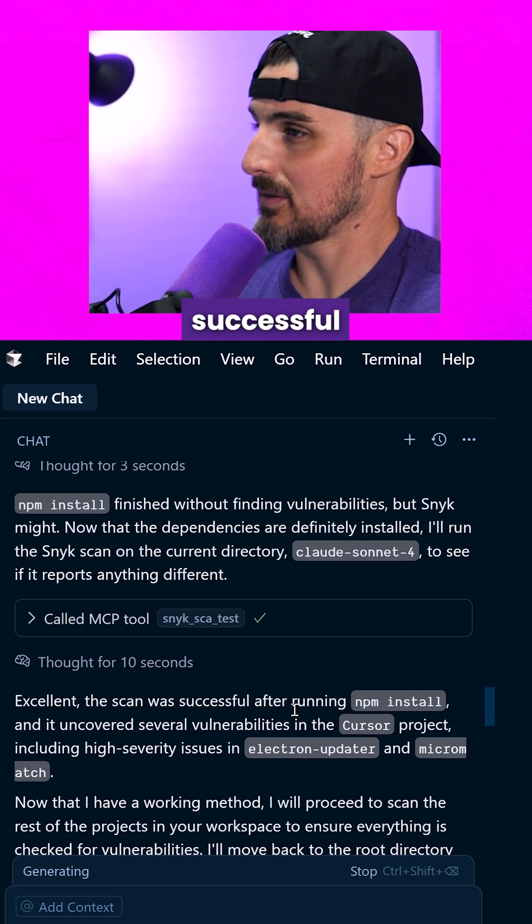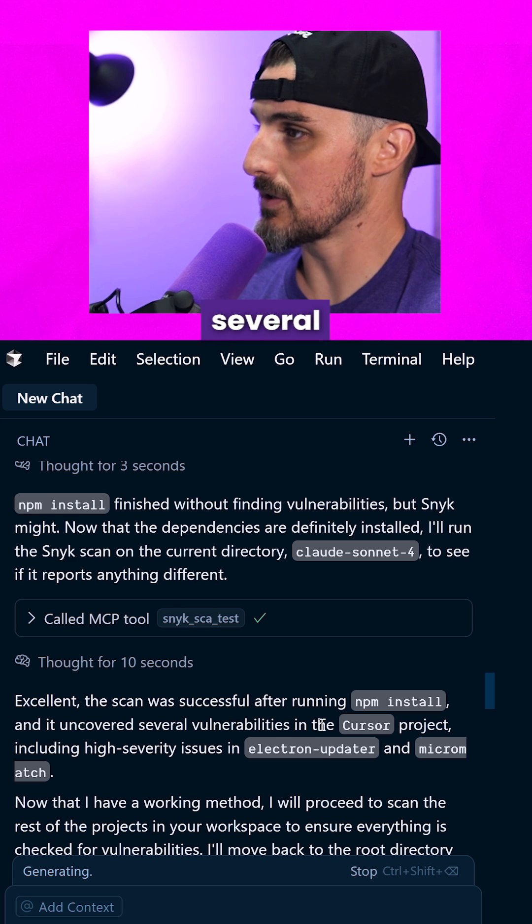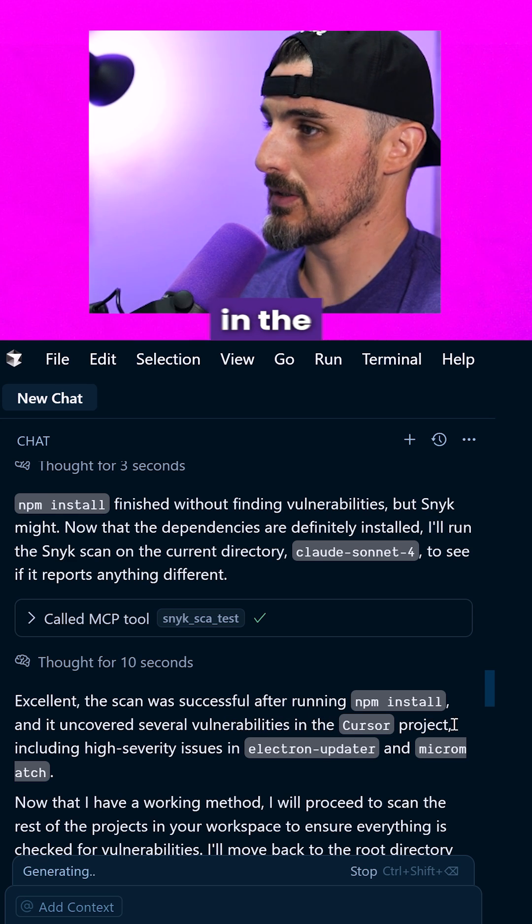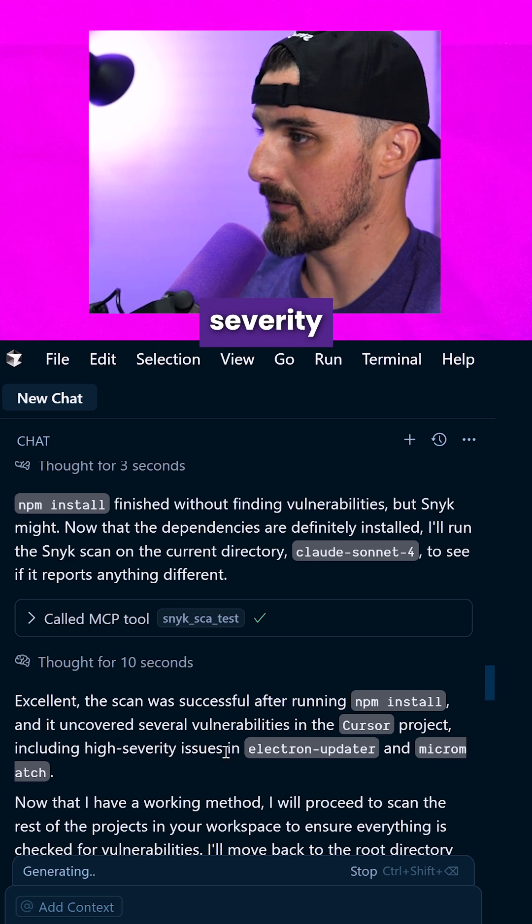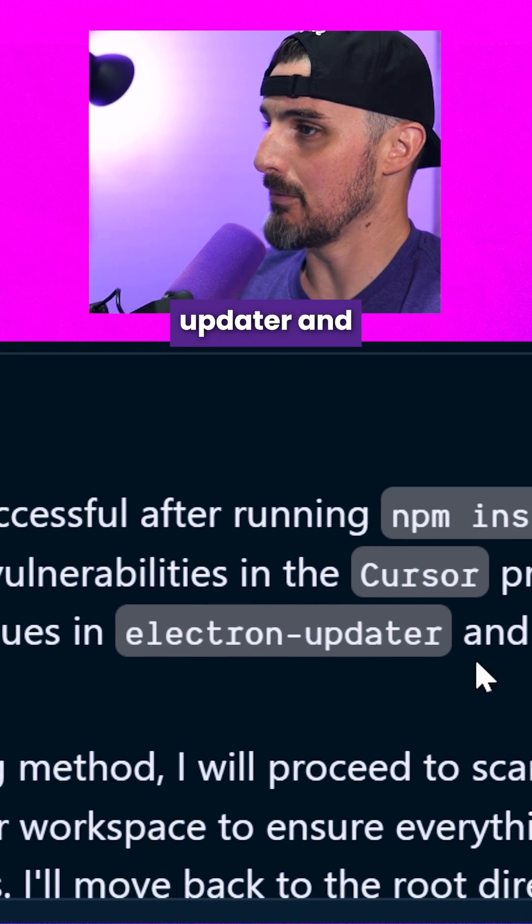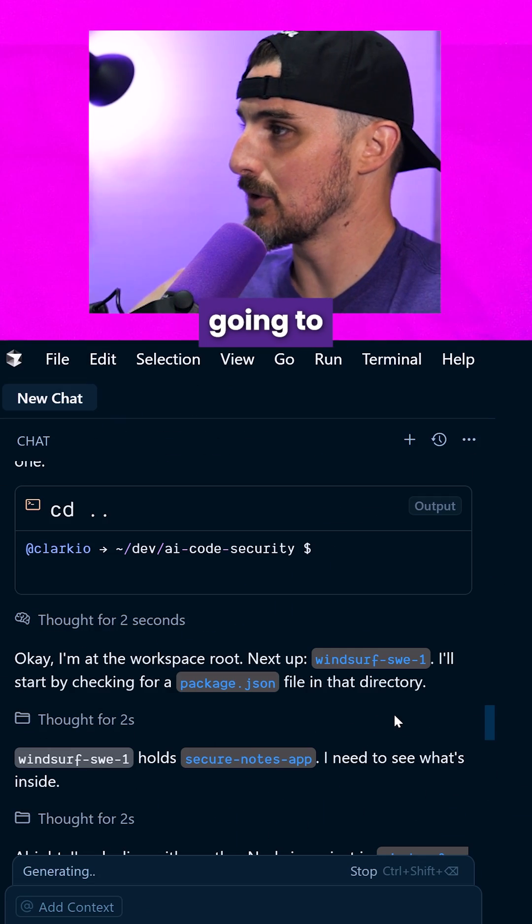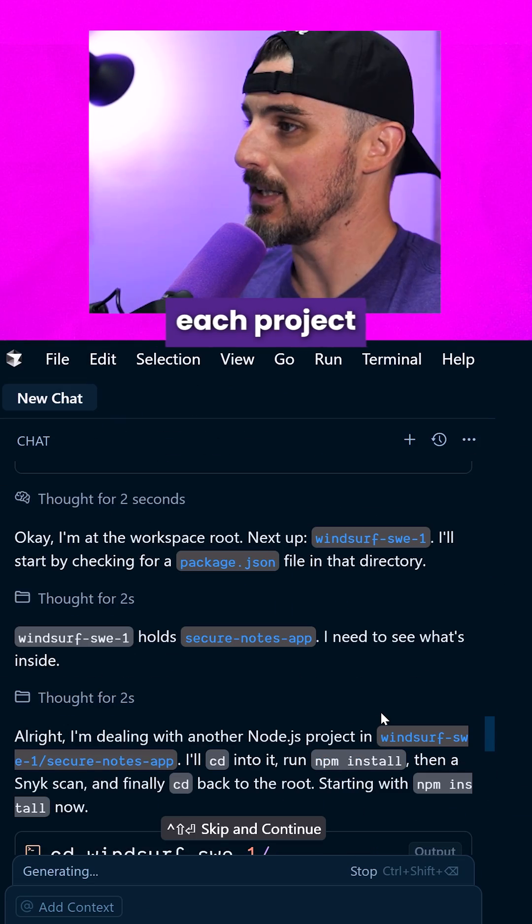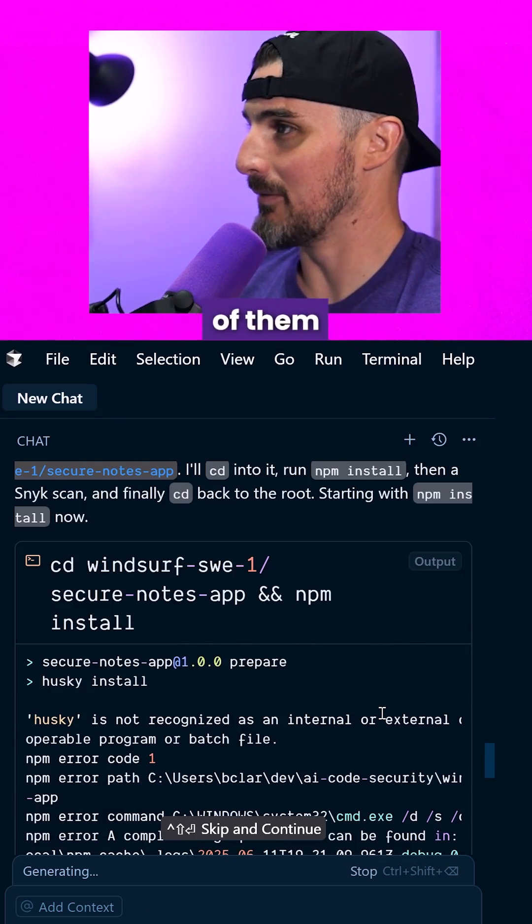The scan was successful after running npm install and uncovered several vulnerabilities in the cursor project, including high severity issues in electron-updater and micromatch. All right, so now it's going to each project basically and scanning all of them for me.